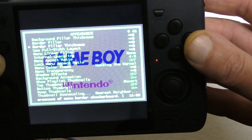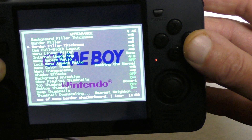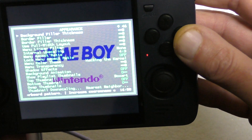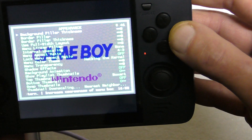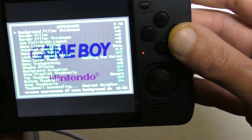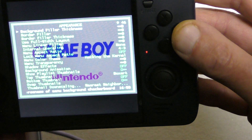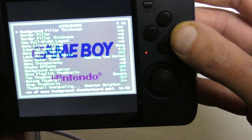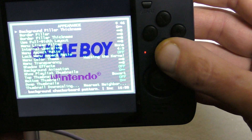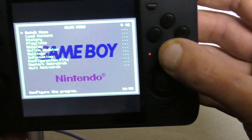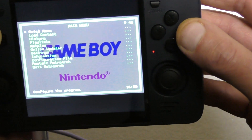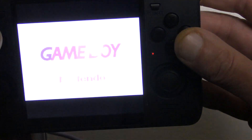I'll click Shadow Effect to make the text stand out better. Near the top, Background Filler Thickness — uncheck that and it makes it a finer background, which makes it easier to see. Let's go back, then Quick Menu, Resume.